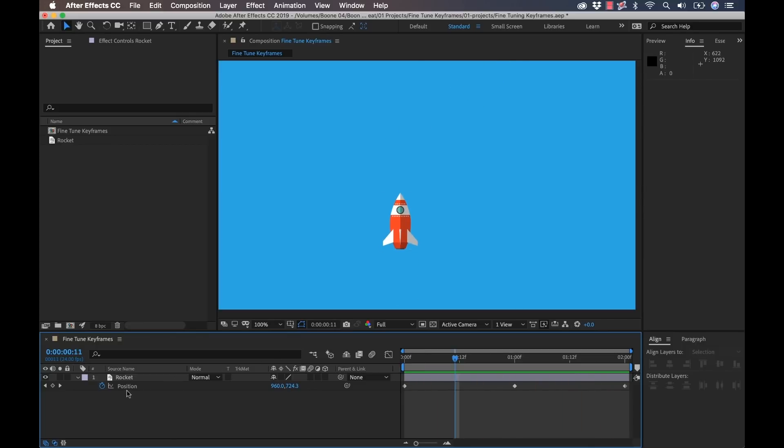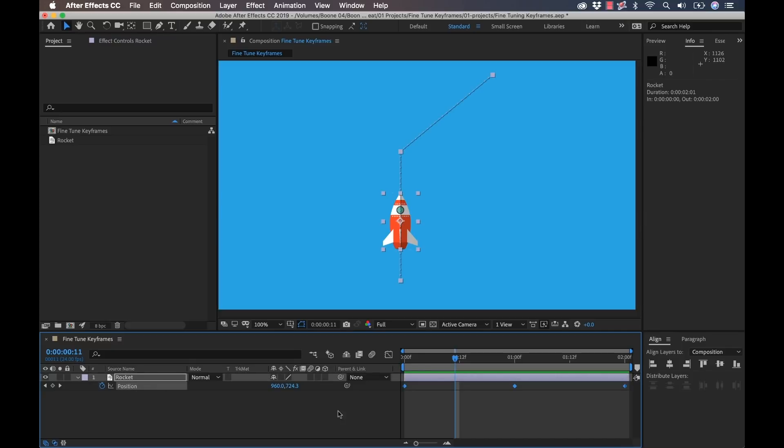So now what I'm going to do is I want to change the interpolation of all three of these keyframes. Now what interpolation is, it's essentially telling the keyframes how to change value over time or through space and it can help us smooth that out. So I'm going to select my position attribute, which is going to automatically select all three of my keyframes.